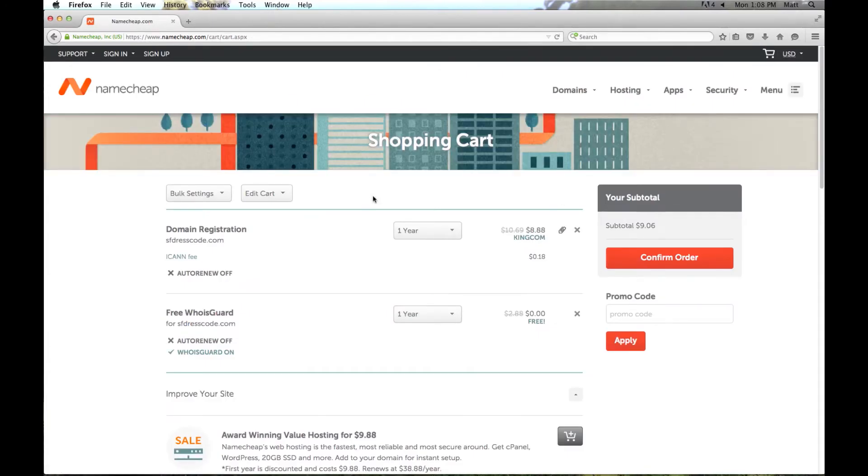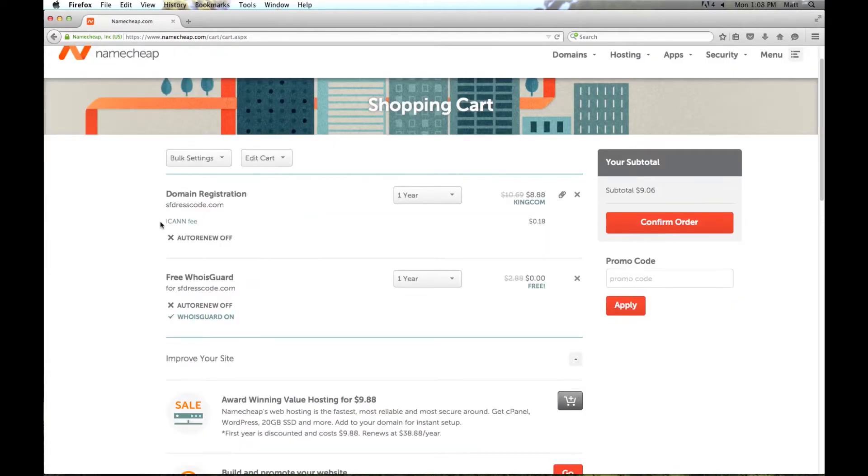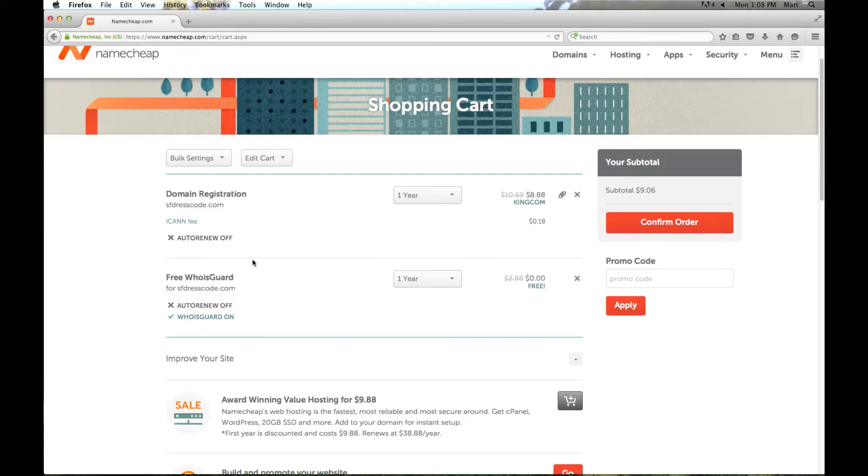Now here we can see the line items that we're purchasing. We've got the domain name right here, and then here's a free WhoisGuard subscription. Whenever you register a domain name, as you'll see in a moment, you have to enter in your name, your address,